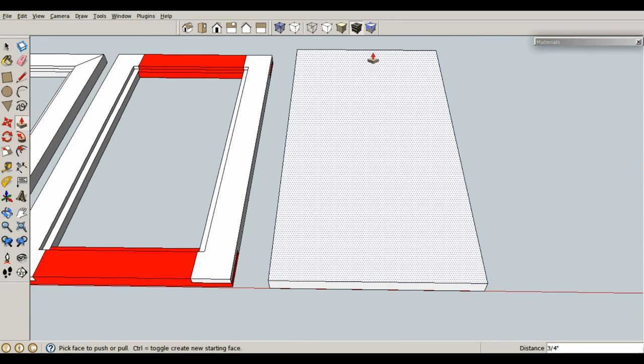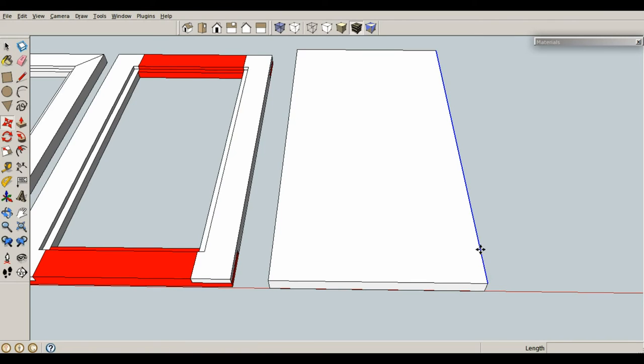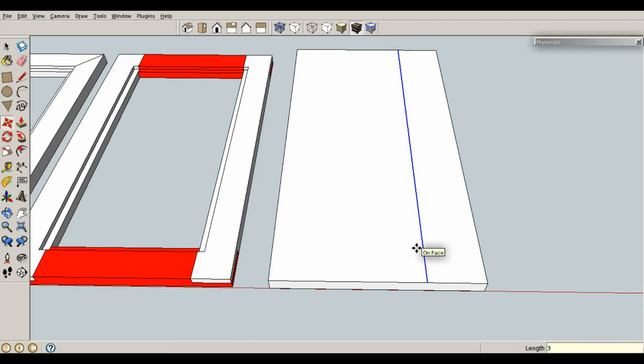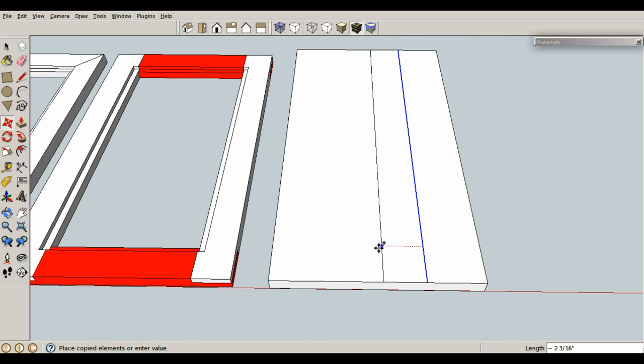Now, to create a dado in the middle of your piece, you just need to draw two lines next to each other. So let's select this line, M for move, control brings up copy, and I want a dado to start three inches in. So three, enter, and then I want it to be a half-inch wide dado. So let's click on this, press control for copy, and go in the direction we want, .5 inches, enter.